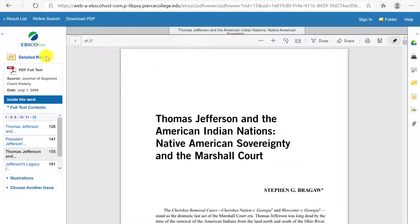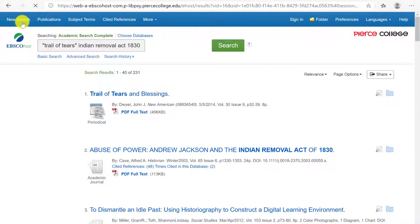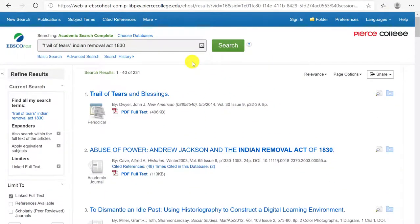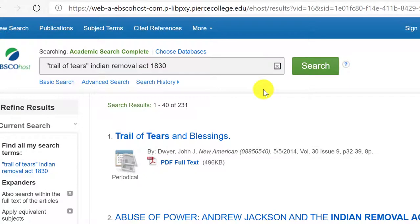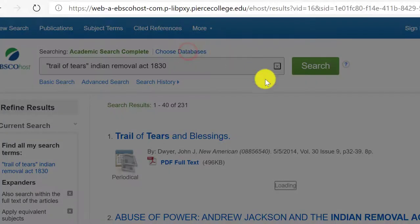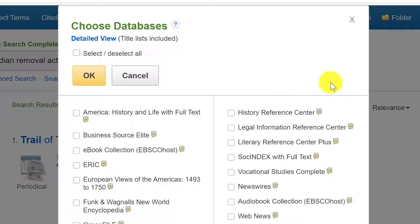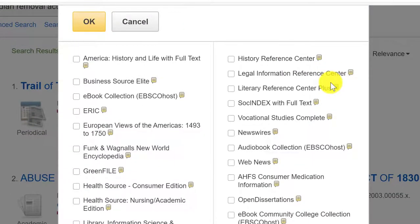I'm going to click on 'Result List' in the top left-hand corner to go back to my original page of results. I want to show you how to add more databases onto Academic Search Complete. Since EBSCOhost is a company that produces many databases, if you click on 'Choose Databases,' you can actually search multiple databases at the same time, considering that all of these are EBSCO databases.